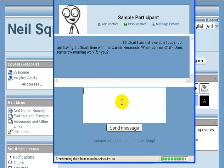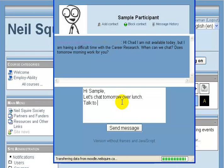I can reply at the bottom just like when I originally sent a message. Hi sample, let's chat tomorrow over lunch. Talk to you soon. Chat. And I can click send message.